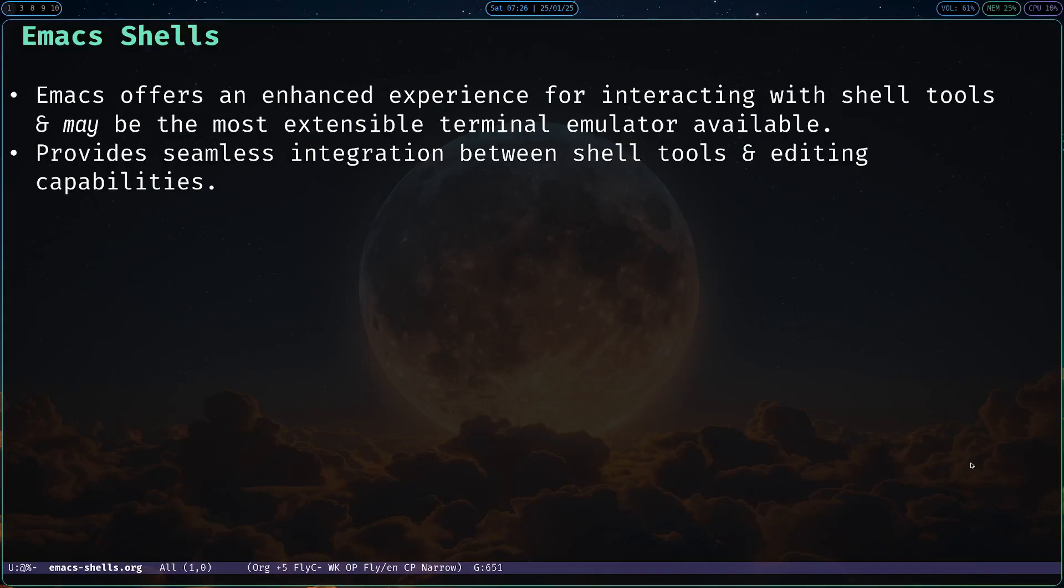In this video I'm going to be presenting the various ways that Emacs can interact with shell tools. One of the best ways to see Emacs is like a really extensible terminal emulator that provides seamless integration between its editing capabilities and shell utilities. Let's see that in action with a couple of examples.